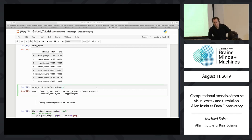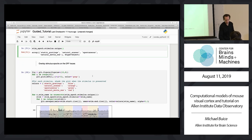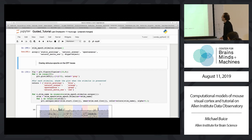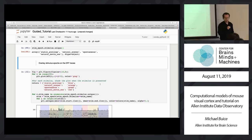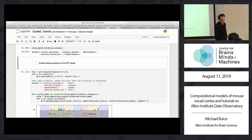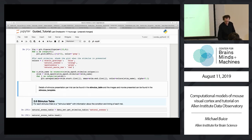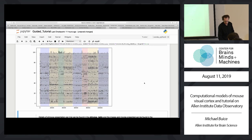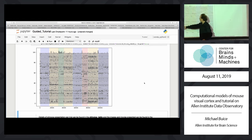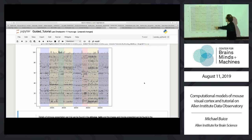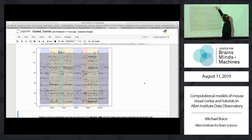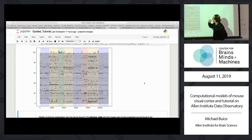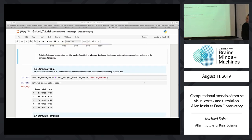Acquisition frames are acquired at 30 Hz. Because this is a session B, we have natural scenes, spontaneous, static gratings, and natural movie one. Natural movie one is shown in each session — it's the one stimulus shown every time, so you can use it to look at variability across sessions. We can use those epochs to color the background of the trace plot, and you can see when static gratings were on, when natural images were on, when spontaneous activity was on, and when the movie was on.